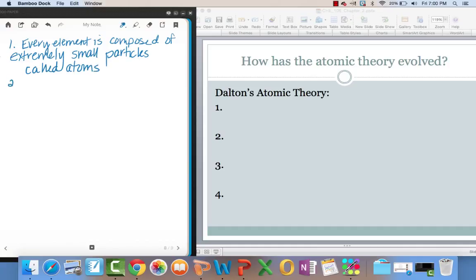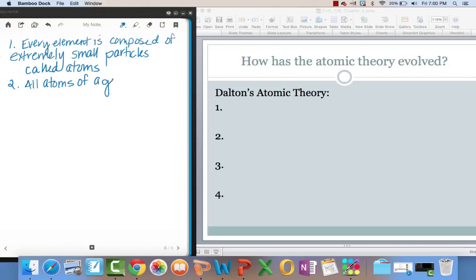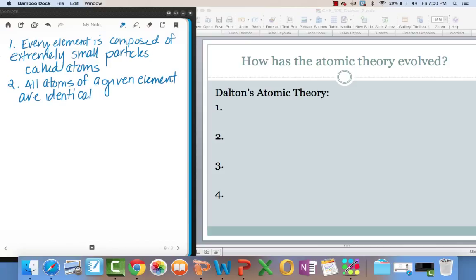His second part of his theory said all atoms of a given element are identical, which would mean the atoms of different elements are not identical. Third, atoms of one element can't be changed into another, into atoms of a different element by chemical means.